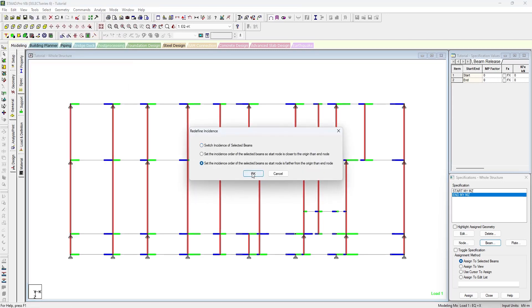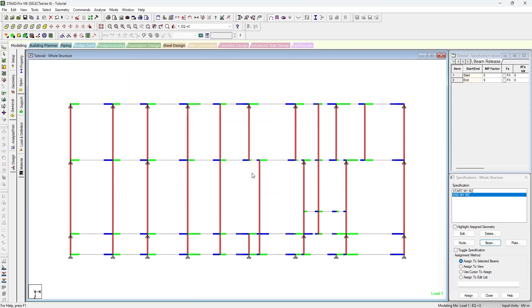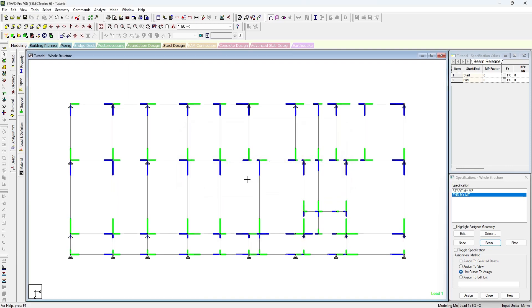As you can see, the incidence of the beams has been changed and the lowest point in the Z direction, lower side of Z direction, became green and the end node became on the upper side.